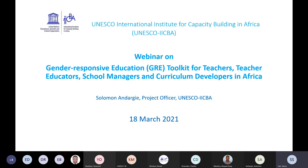Good morning, good afternoon, good evening, ladies and gentlemen, dear colleagues, dear partners depending on where you are, and welcome to this webinar entitled Gender Responsive Education Toolkit for Teachers, Teacher Educators, School Managers, and Curriculum Developers in Africa.